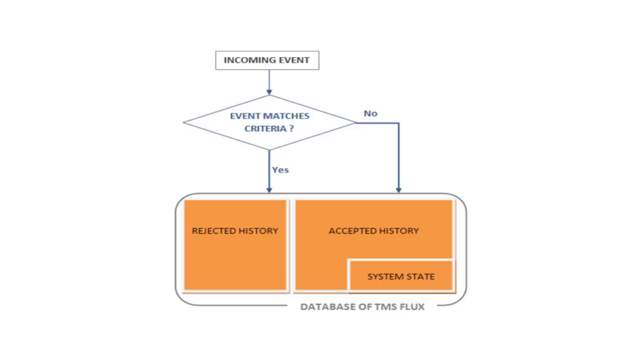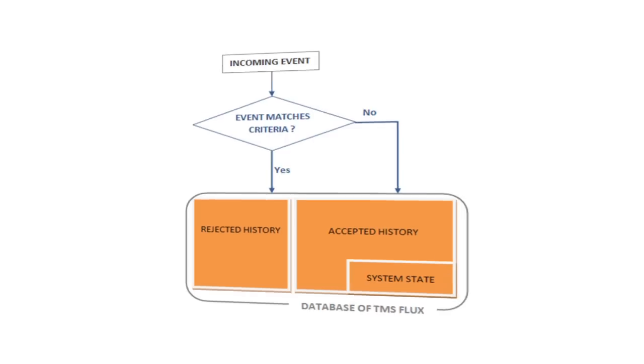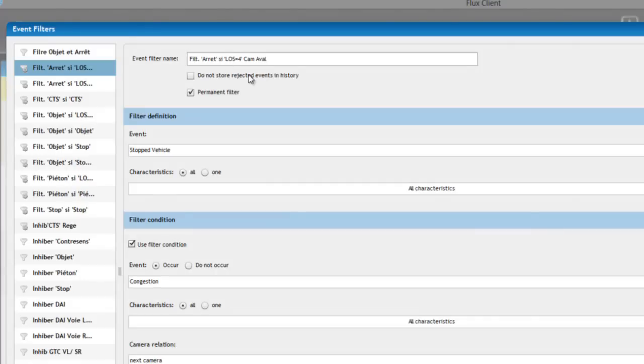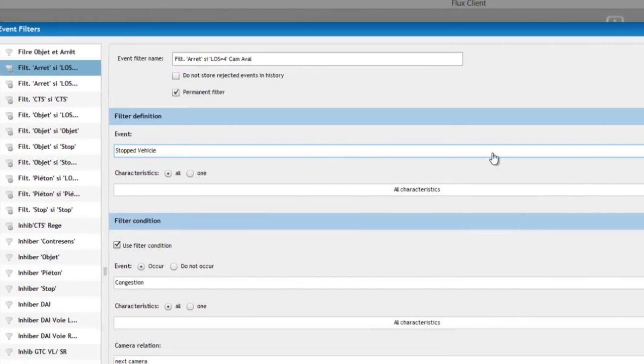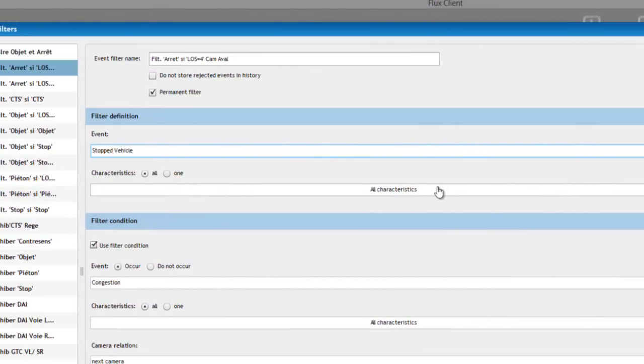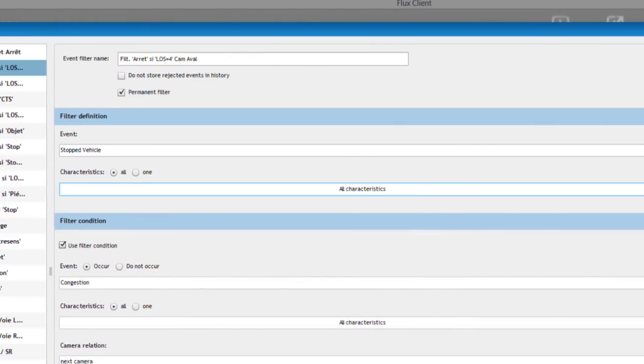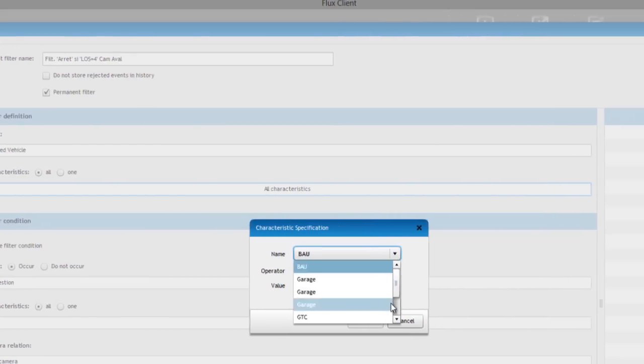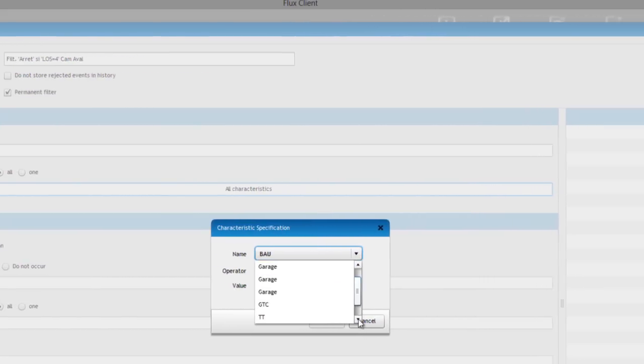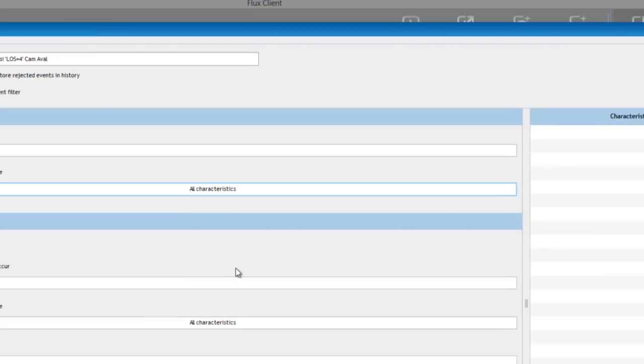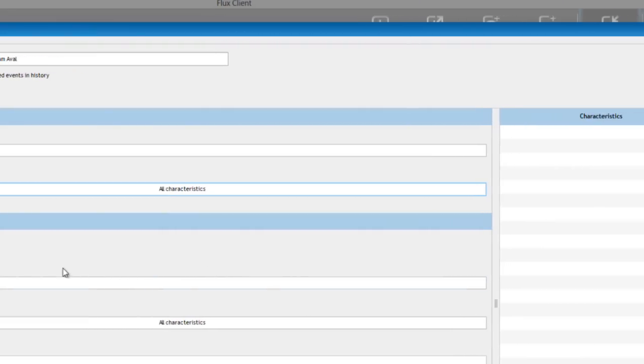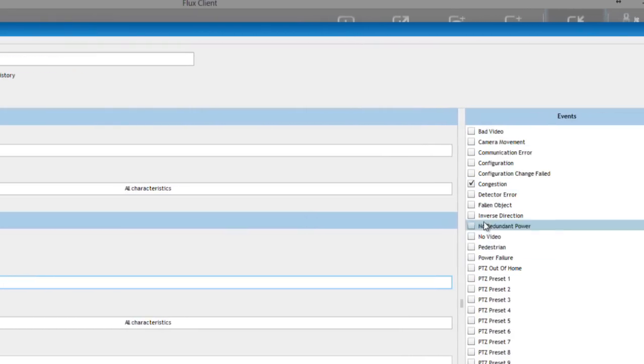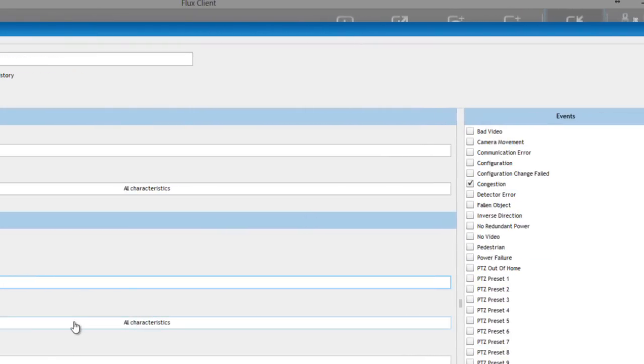Flux uses advanced filters to ensure that the alerts you receive are relevant. A filter is a set of restrictions which are applicable for a group of cameras. These filters can be triggered directly from the Flux user interface, automatically from the video detection system, or from a larger management system.